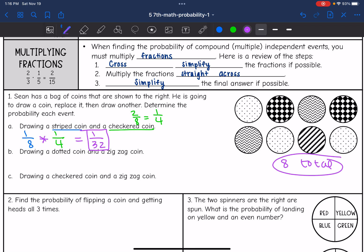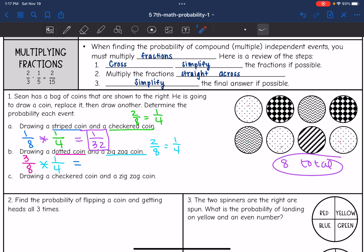Let's look at the second one — drawing a dotted coin and a zigzag coin. There are three dotted coins, so the probability of a dotted coin is three out of eight. The zigzag coins — there are two of those, so that probability is two out of eight, which simplifies to one over four. So I multiply three over eight times one over four: three times one is three, and eight times four is 32. The probability of drawing a dotted coin and a zigzag coin is three out of 32.